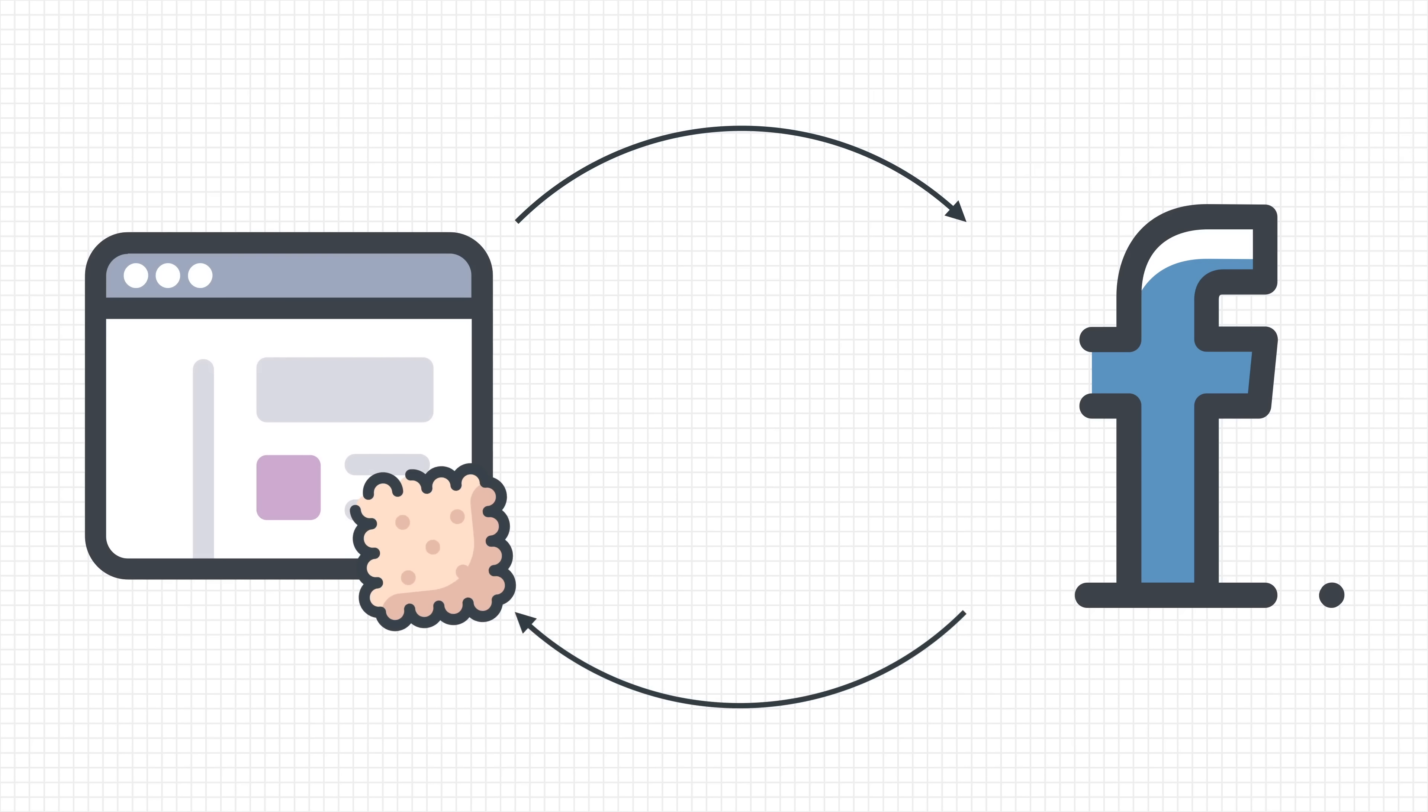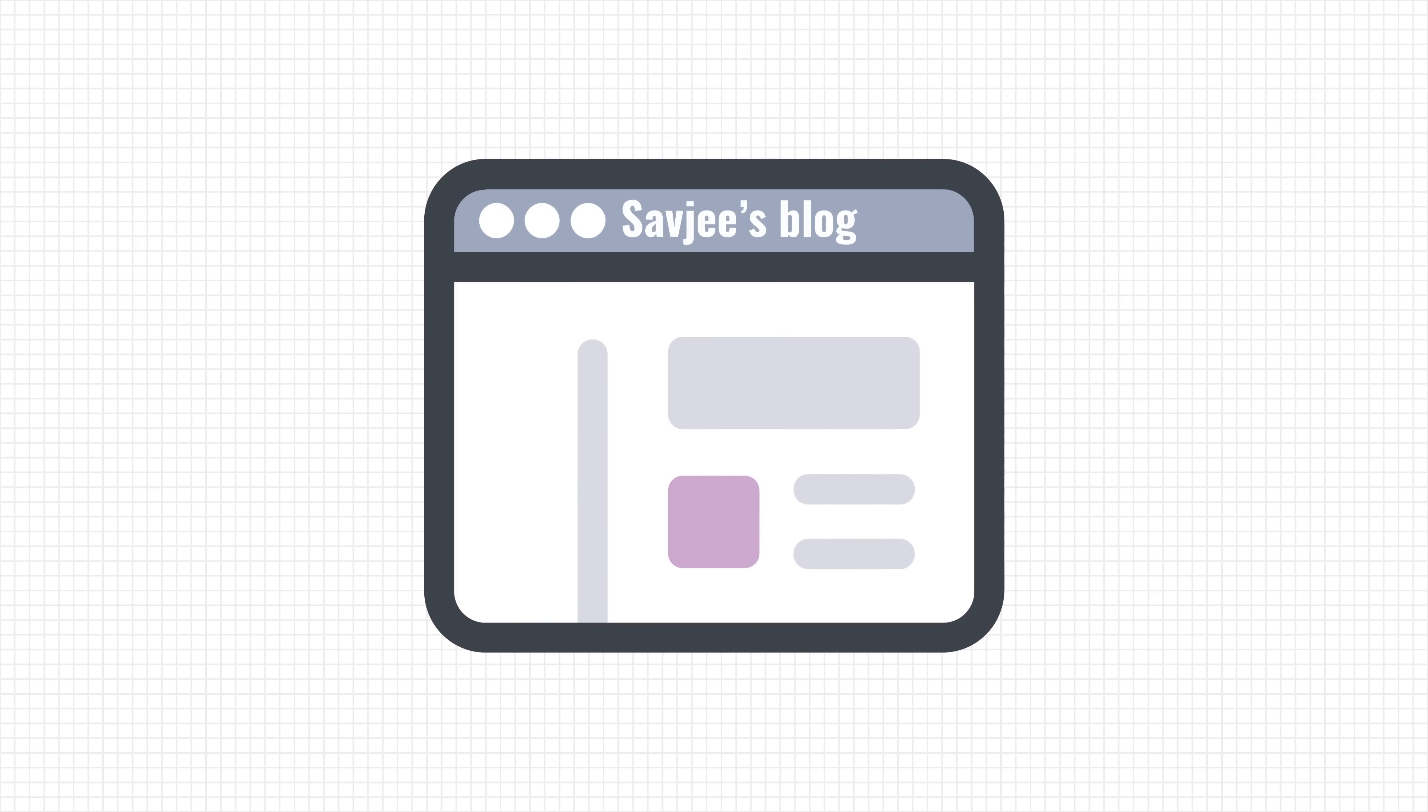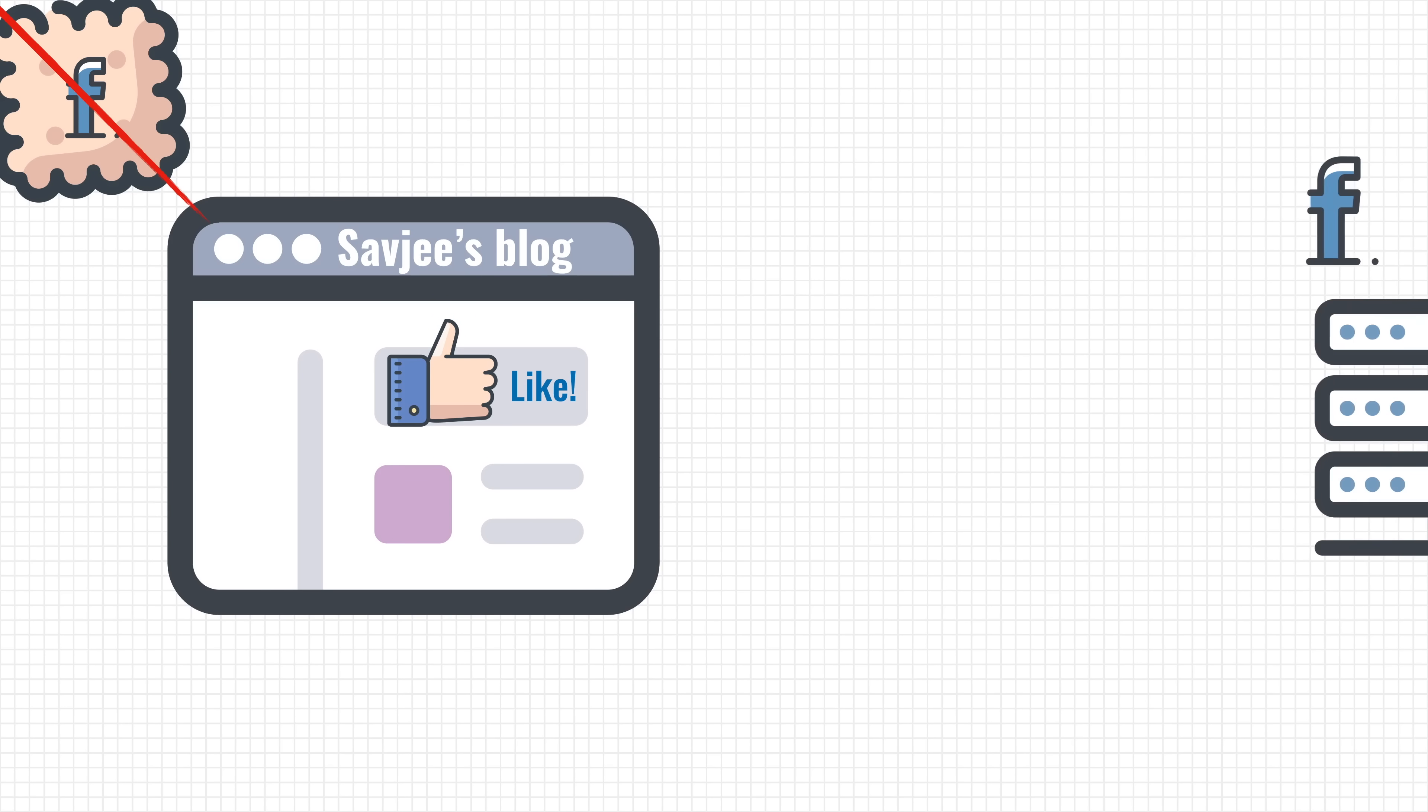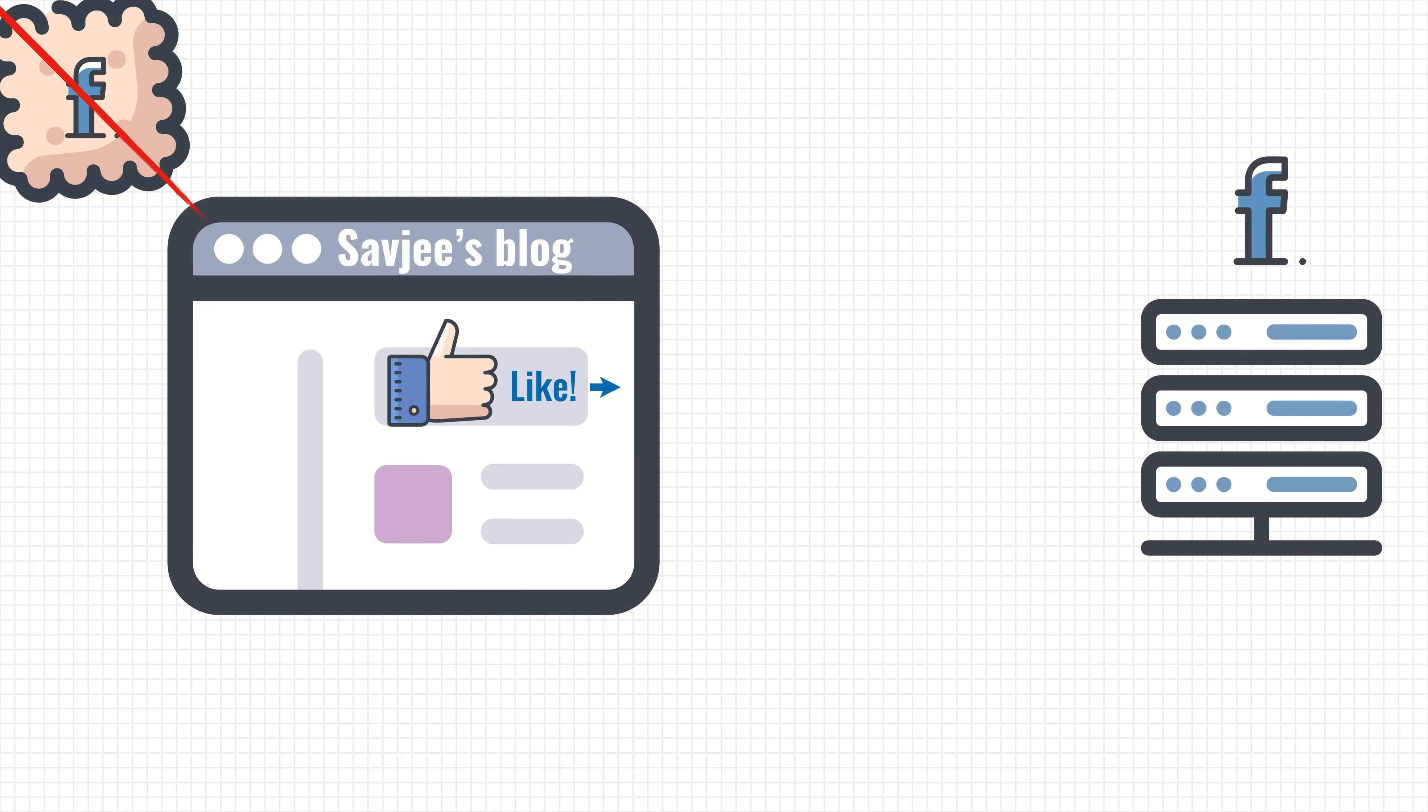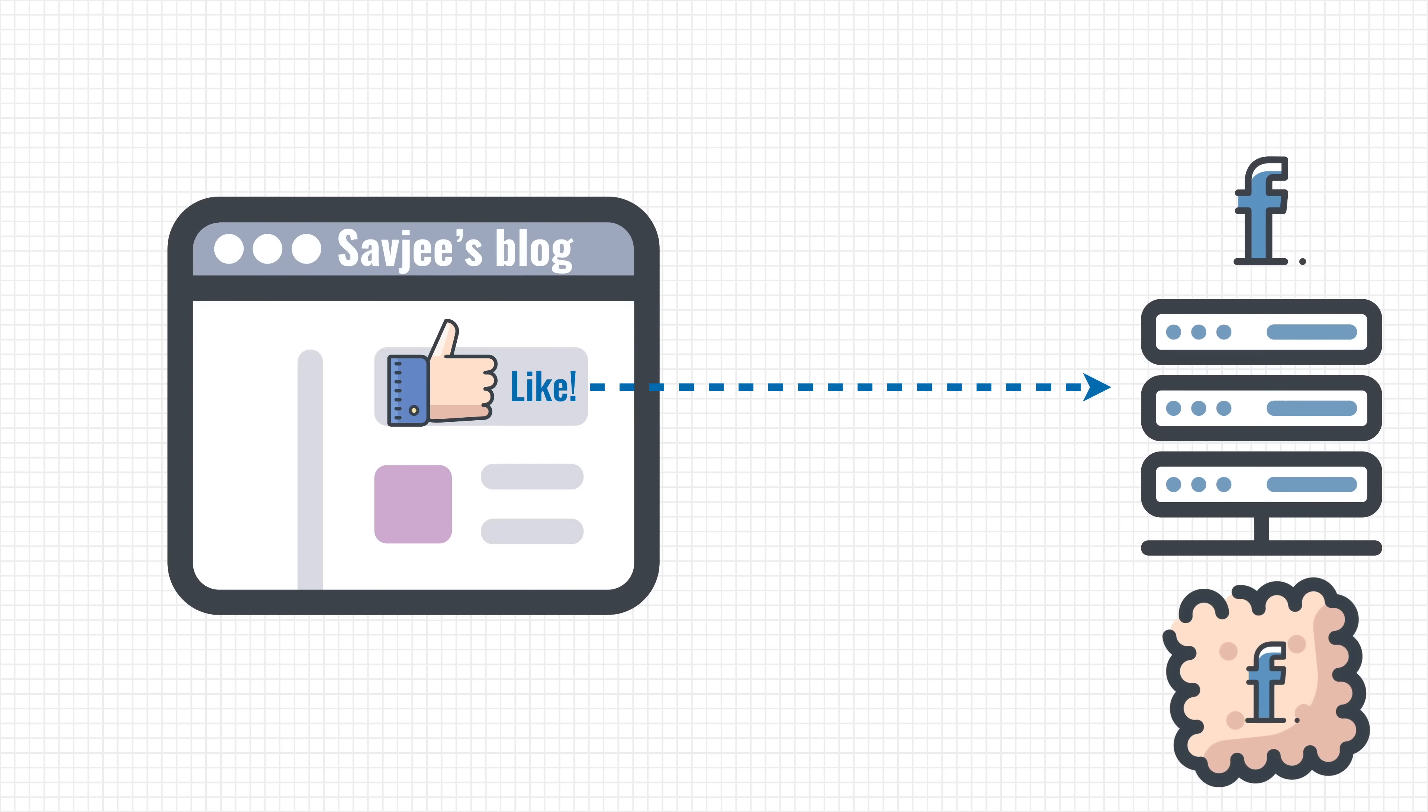Let's now imagine that you browse away and you land on someone's blog. This blog cannot read your Facebook cookie because the scope prevents that. Facebook also can't see that you're on this blog. All as well. But let's now assume that the owner of the blog places a Facebook like button on his website. To show this like button, your browser has to download some code from the Facebook servers. And when it's talking to facebook.com, it sends along the cookie that Facebook said earlier. Facebook now knows who you are and that you visited this blog.